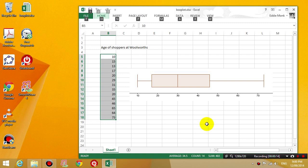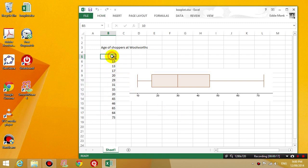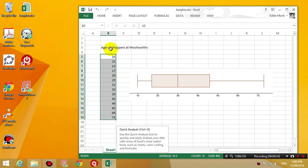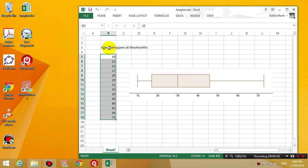So the first thing you do is you need some data. As you can see, I've got a list of numbers typed in Excel already and the data represents the age of shoppers at Woolies, which is a supermarket in Australia.